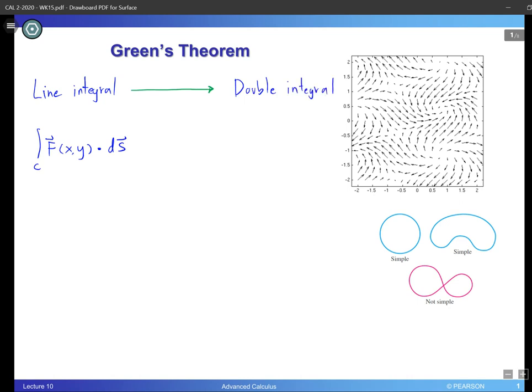Now the question is, why do we need to make this transformation happen? The reason is that most of the time, the calculation for the line integral tends to be more complicated and more complex than that of the double integral. The reason for that is because we need to follow a certain path in the space, and in order to follow a certain path, you need to do parametrization. When we use this formula, we cannot use it directly — we have to parametrize into a different form.